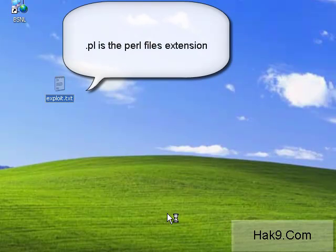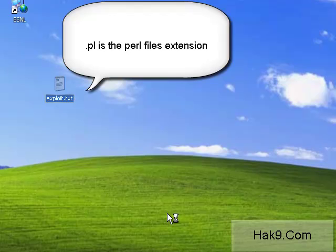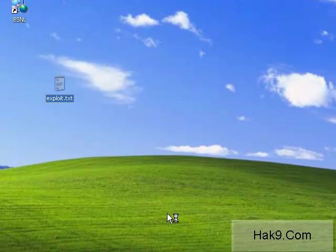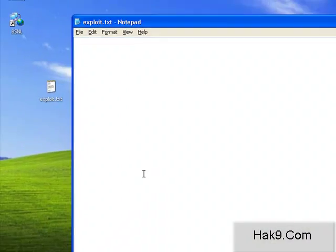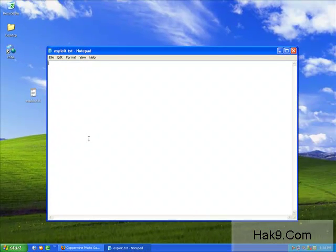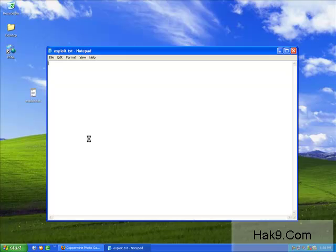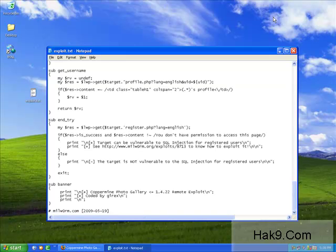After we have copied our content into this file, we will rename it to exploit.pl. Let's just wait for this notepad to open. I'm sorry, my Windows box is kind of slow.